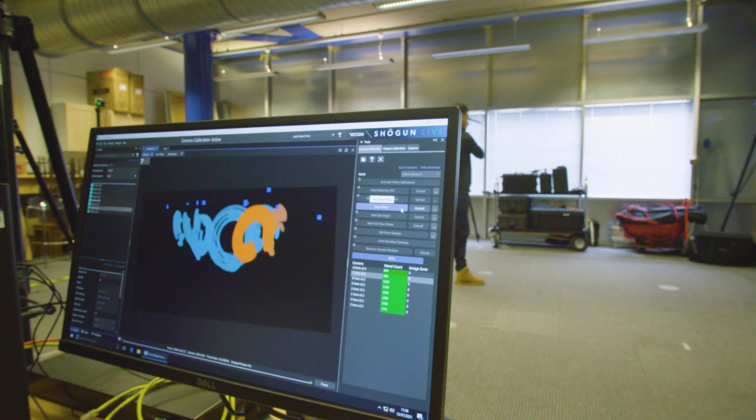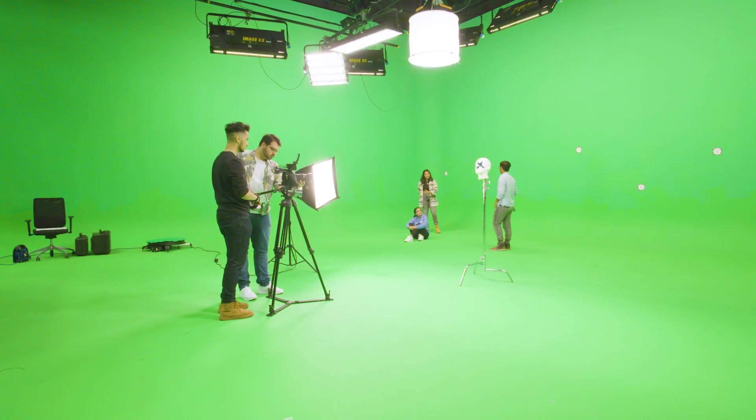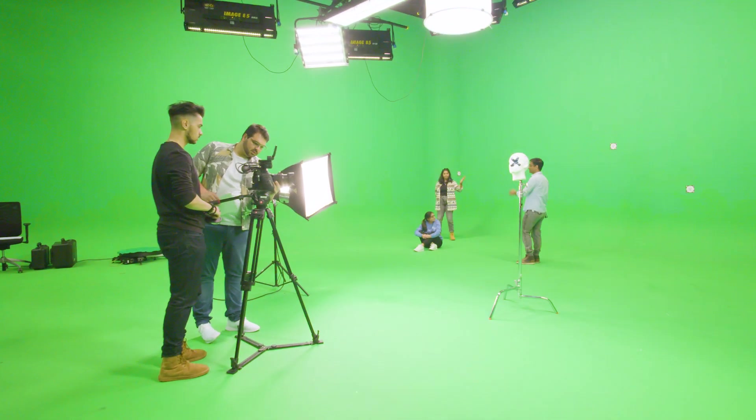I chose the visual effects course because I was always interested in movie magic as a kid and I was always trying to figure out how they did the explosions or the green screen work. So I was looking around for courses and I found this one — it was a welcoming environment, and it had a bunch of facilities including a green screen studio, so it just made sense to pick this course.